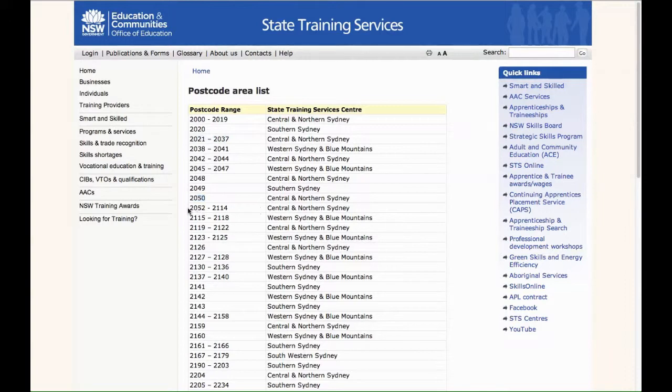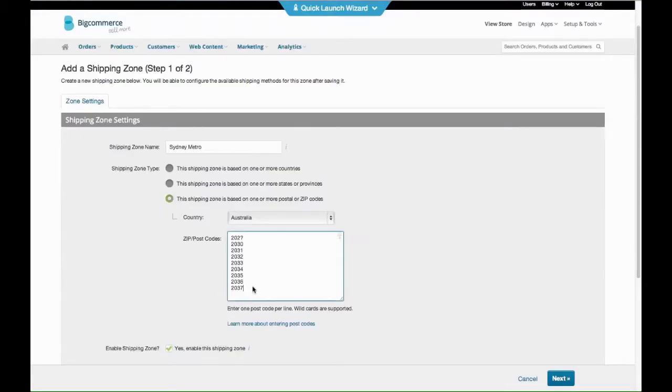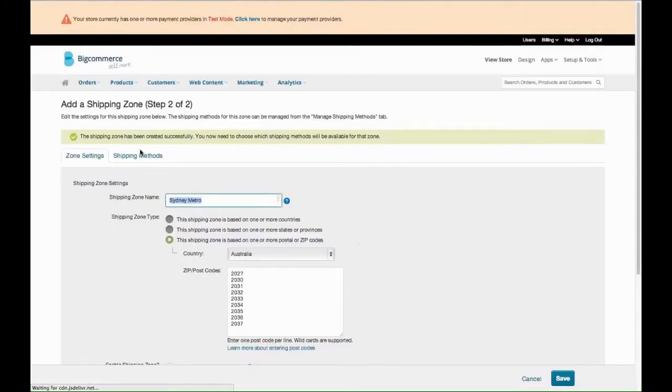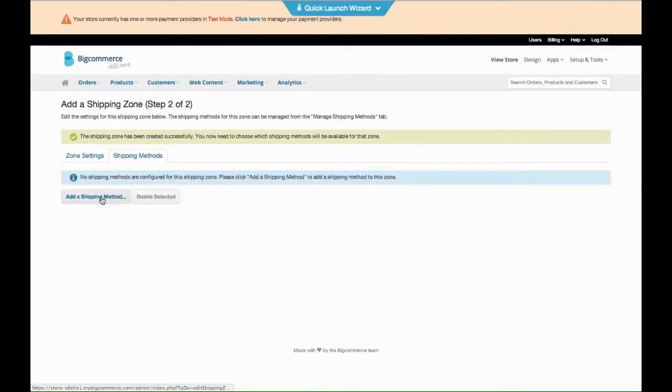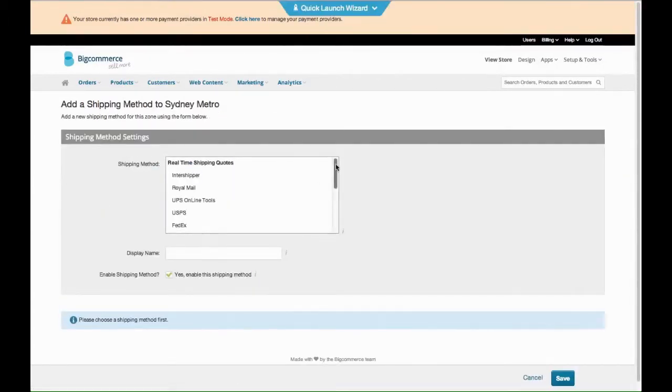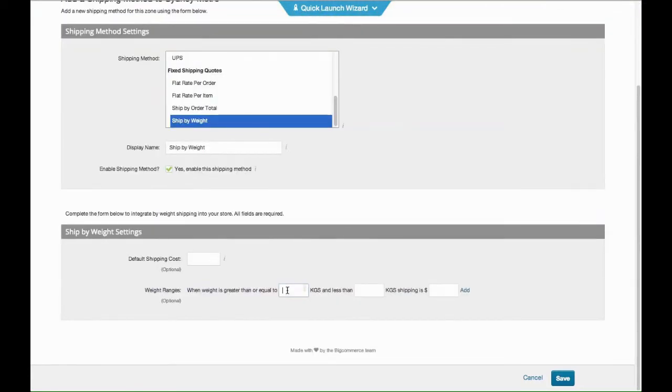Like I've had it from TNT or Fastway Couriers before, and you've got to basically do that. So say this is for Sydney Metro and we've done all the postcodes, you click Next and it's the same deal. You do ship by weight and you start off again.